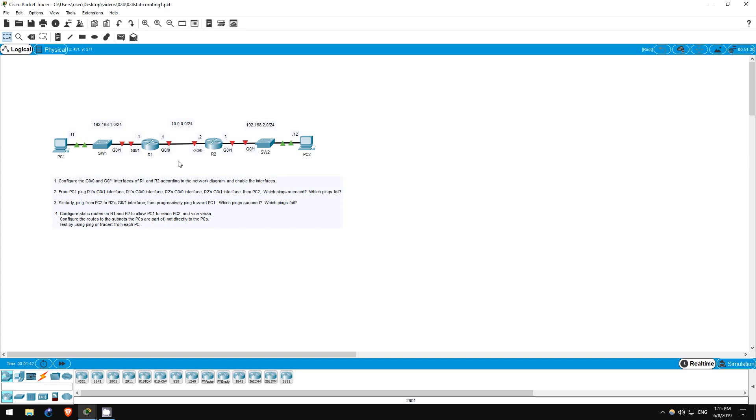As a network grows, it quickly becomes unfeasible to manually configure both primary and backup routes to each destination network. However, for small networks like this example here, it is no problem. Even in large networks, you will often want to use static routes in combination with dynamic routing protocols like EIGRP and OSPF, which we will practice in future labs.